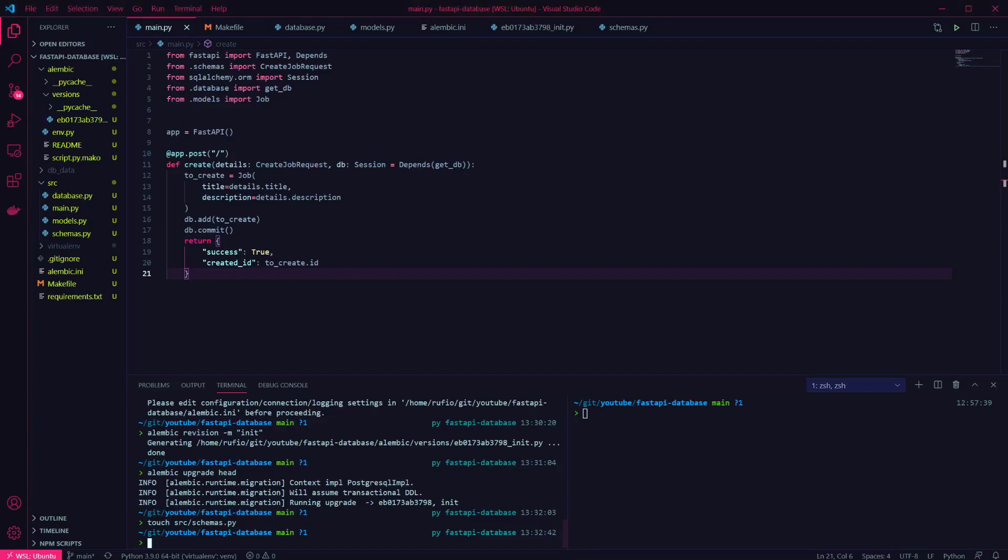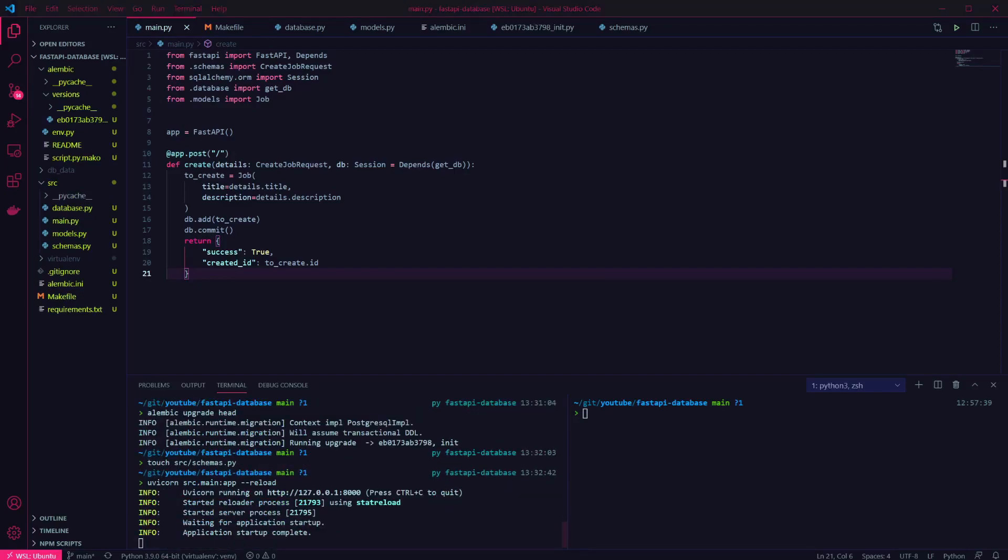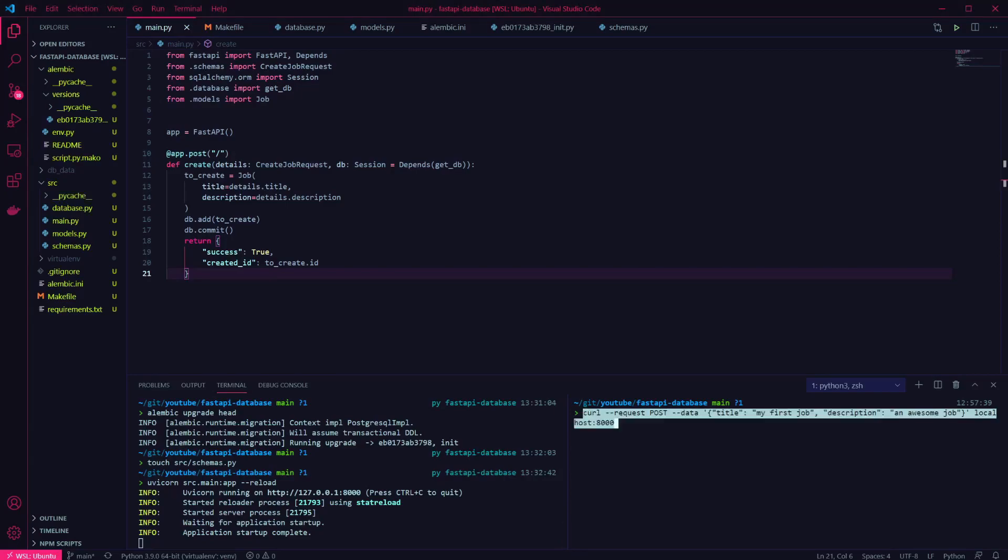You can now run the API using uvicorn, and we can make a request using curl to create a new item in our database.